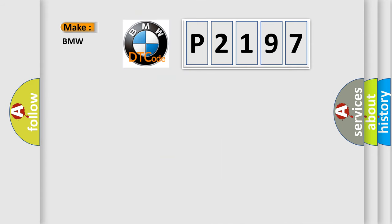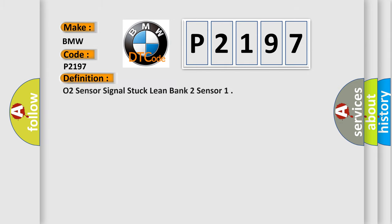So, what does the diagnostic trouble code P2197 interpret specifically? BMW car manufacturers. The basic definition is: O2 sensor signal stuck lean bank 2 sensor.